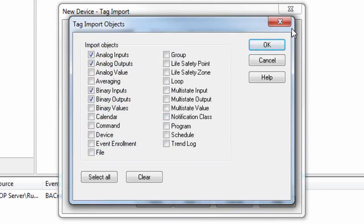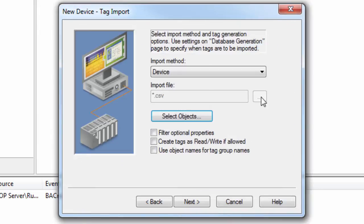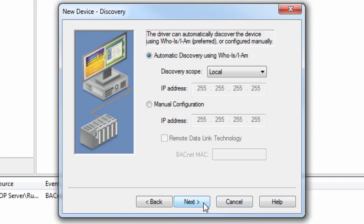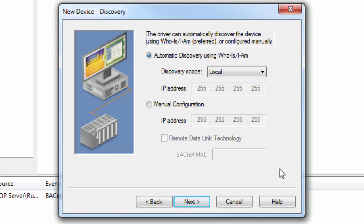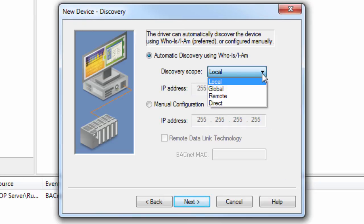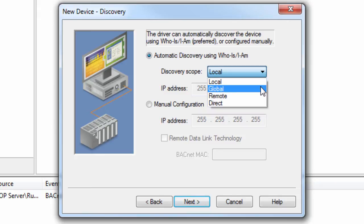Click Next to set the discovery settings. The driver can discover the device automatically or manually if the device does not support the IM and Whois services or broadcasting messages on the network is undesired. The discovery scope specifies whether the driver broadcasts Whois messages over the local Ethernet subnet, over the entire Ethernet network, remotely using the global broadcast IP, or directly using a specified IP address.